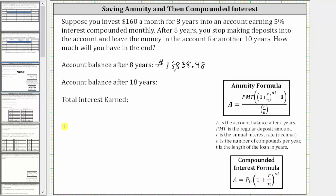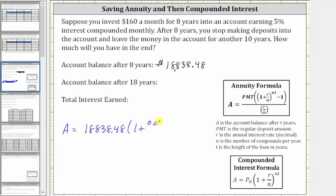Using the compounded interest formula, A, the amount after the 10 years where you don't make deposits, is equal to P sub zero, which is a starting amount of $18,838.48. Then we have times one plus R divided by N, which again is 0.05 divided by 12, because interest is compounded monthly. This is raised to the power of N times T, which is 12 times 10. It's not 18 because for the first eight years you are making monthly deposits, so we use the annuity formula. For the last 10 years, you don't make deposits, and therefore it's earning just compounded interest for 10 years.